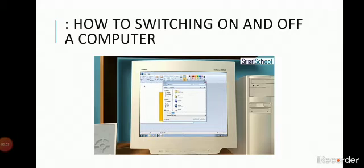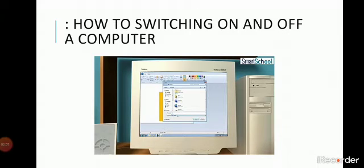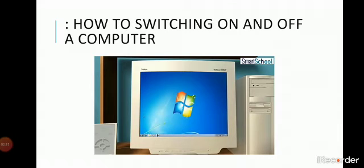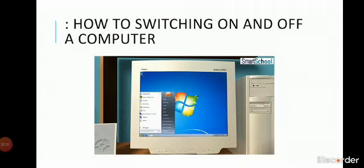Save all your work and close all the programs. Click the start button and then click turn off computer.